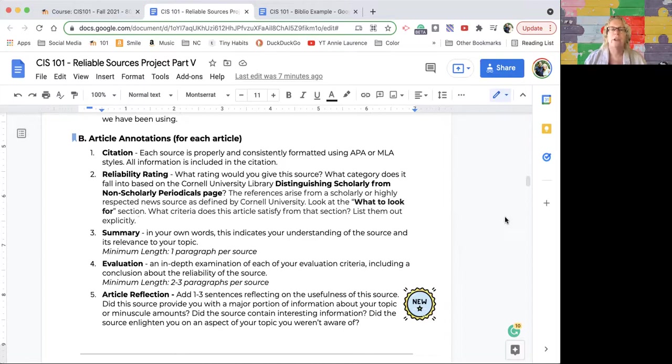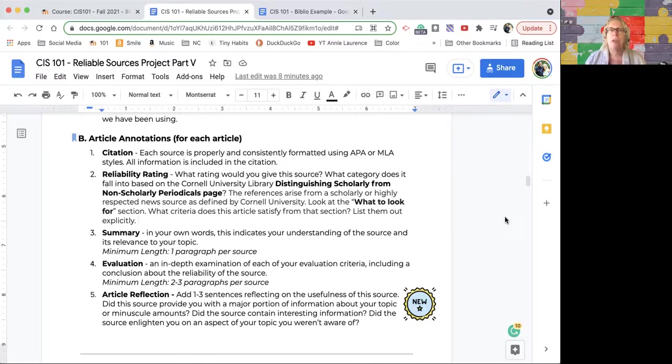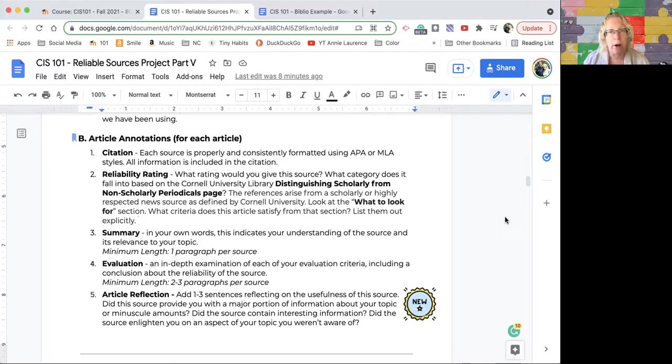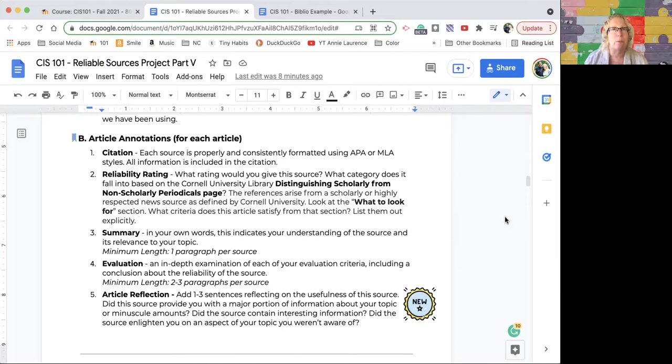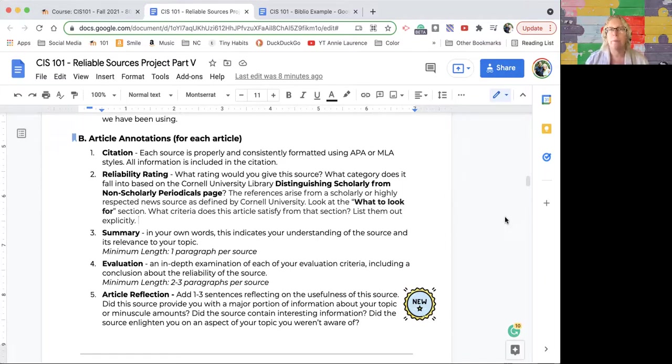You'll have B1, citation; B2, the reliability rating based on the distinguishing scholarly from non-scholarly periodicals page; and three is a summary. The summary is in your own words. What is this article about? This shouldn't be much more than a paragraph. Pull out the main ideas in the article. Make it concise, a paragraph.